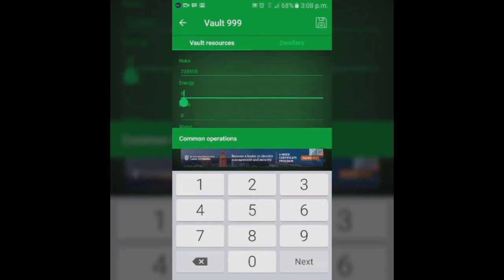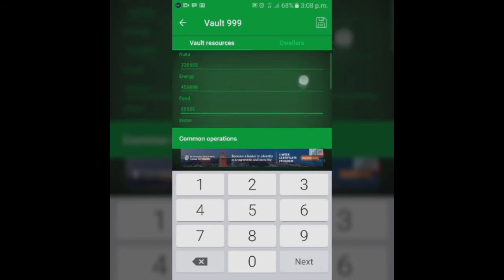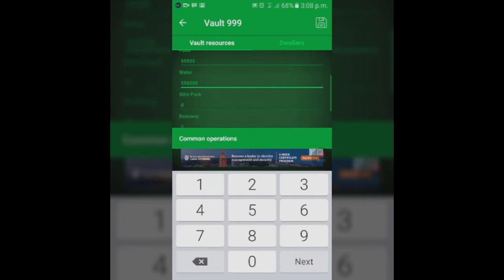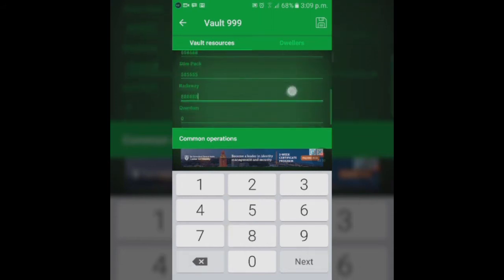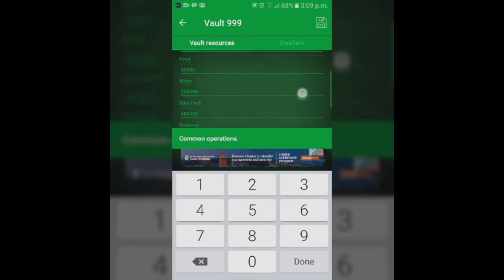Nuka-Cola can be added to as much as you want. Energy could be added a lot too. Basically, you can add everything except lunchboxes and Mr. Handys, pet carriers. You can't get those, but apart from that you can physically edit everything: stimpacks, RadAway, water, food, energy.